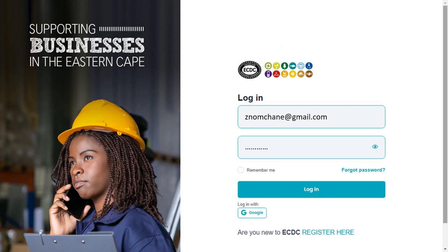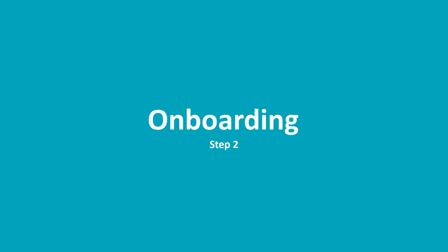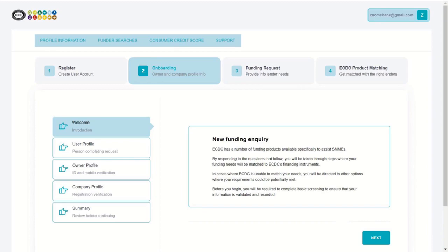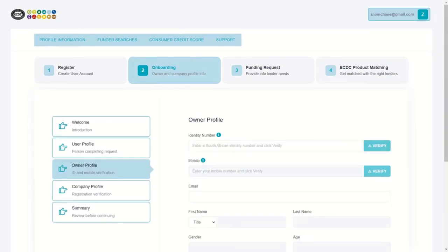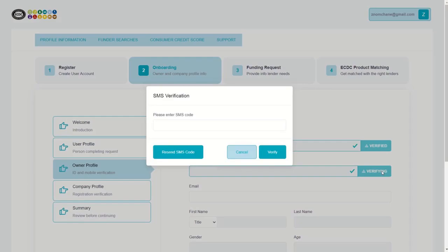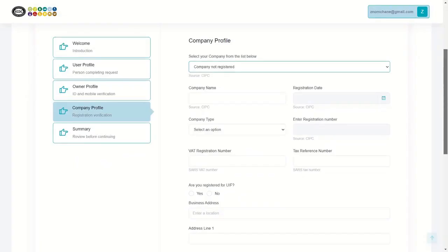Step 2: Onboarding. Now that you have logged into the system, read the welcome message. The next step would be to start the onboarding process. You will need to go through the process of entering your user information and owner information. You will also be required to enter a valid South African ID number and mobile number and verify these. Next, you will need to enter your business information. This information is provided by the CIPC and will automatically be filled in when you select your company from the drop-down list.